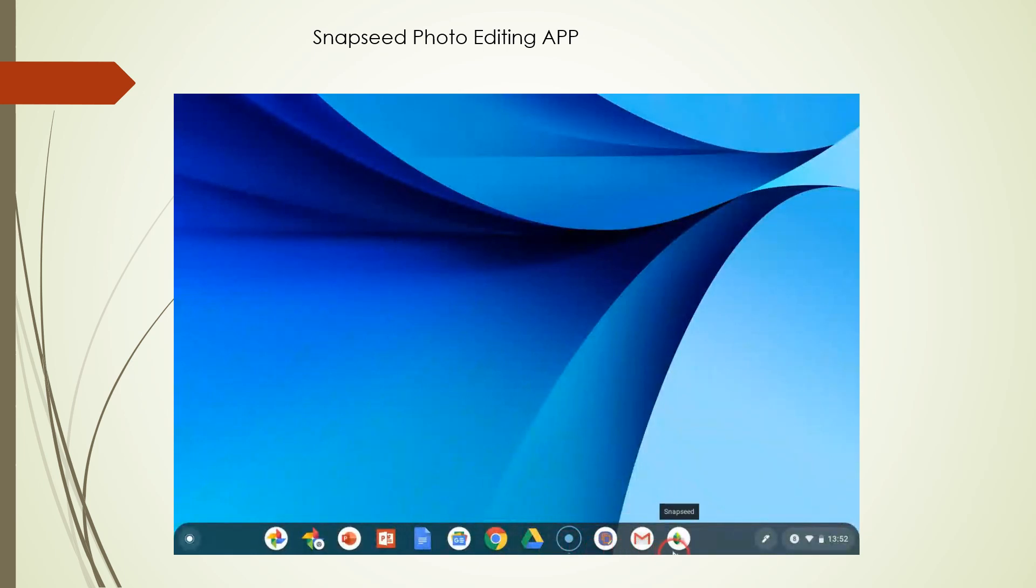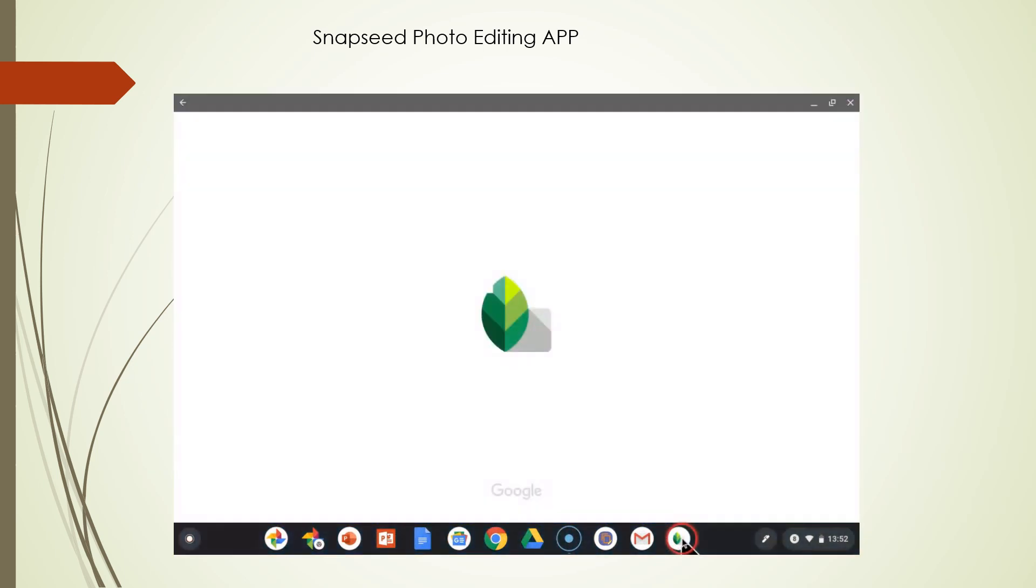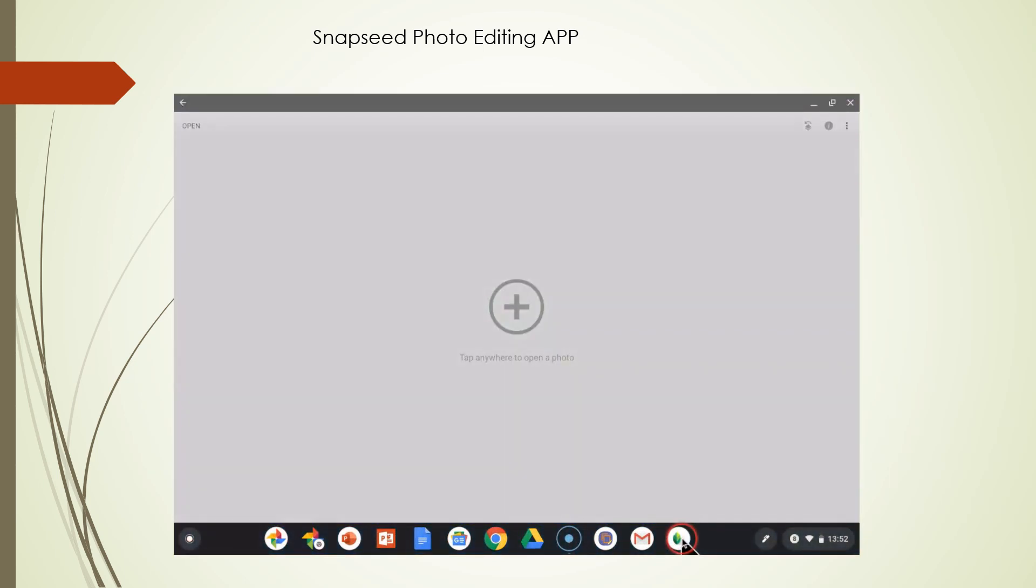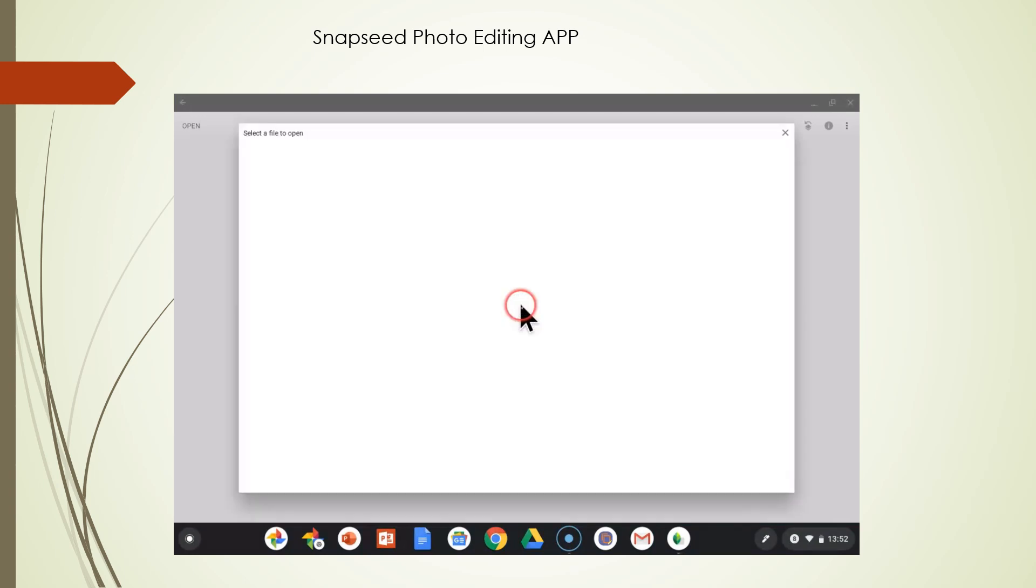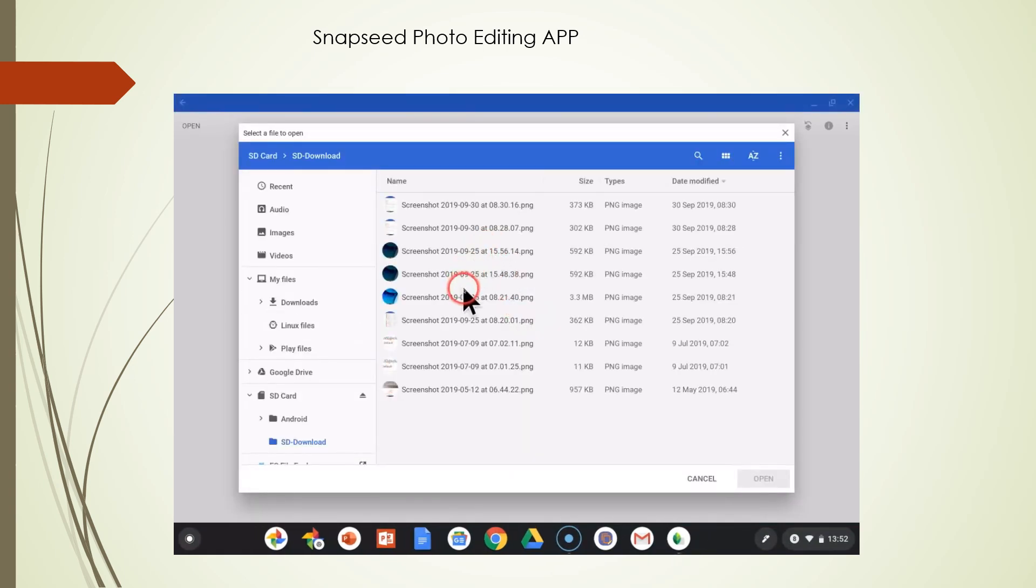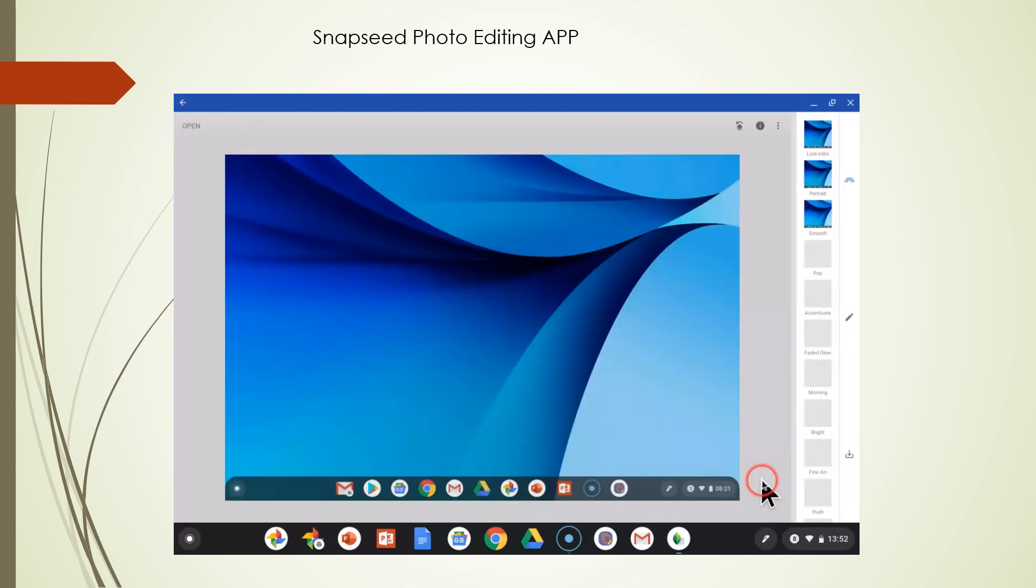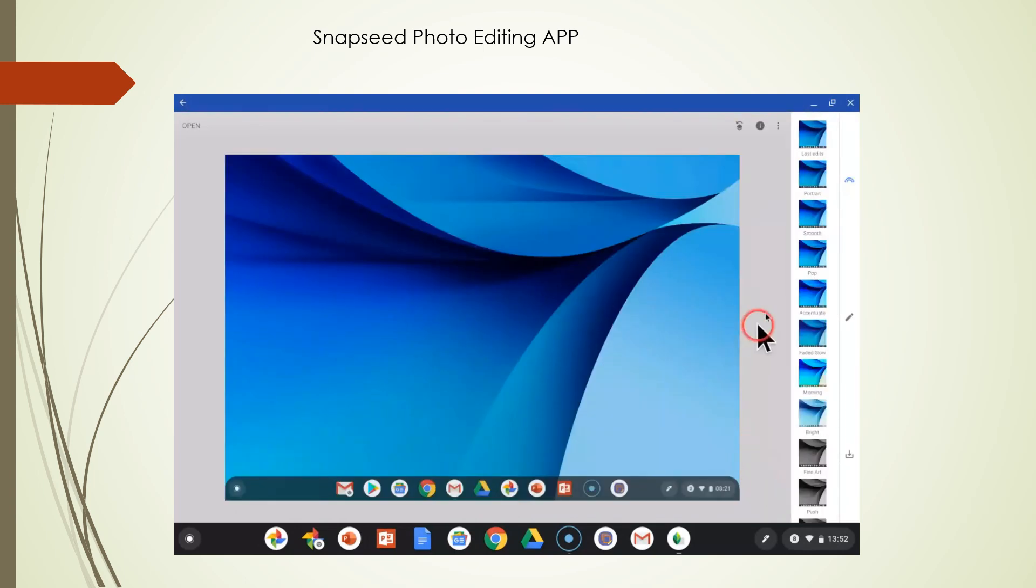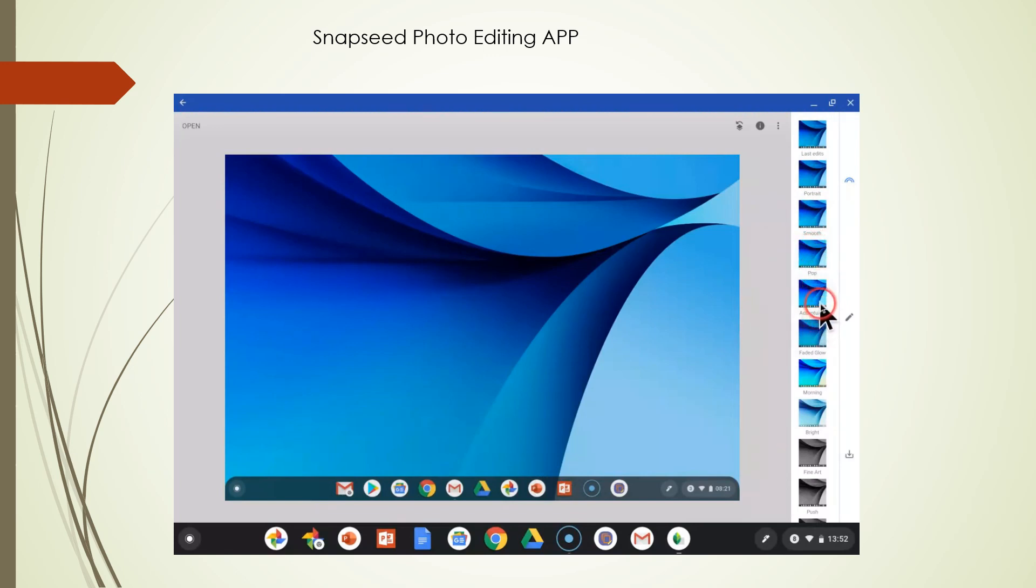You'll see Snapseed here is installed on my Chromebook. I'm able to bring it up and open the app. I'll bring in a picture. And here you'll have all the tools that you can use to edit your Google Photos picture with the Snapseed app.